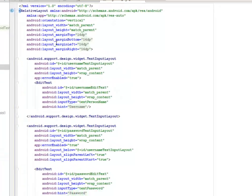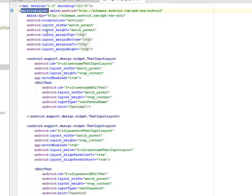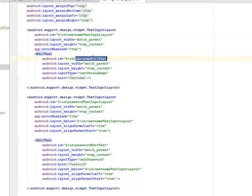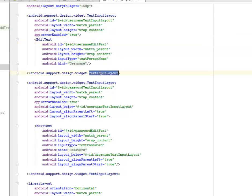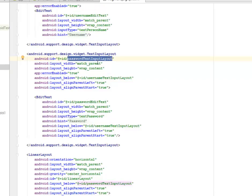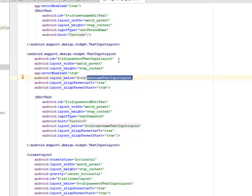The fragment_signing is holding on to the sign-in interface. We have the relative layout as the parent tag, orientation vertical, layout width and height match parent, margin top, bottom, left, right all 16 DPs. We call the text input tag of the Android design widget, where we have our edit text to hold on to the username edit text. We close it with a tag, then call another text input layout with the ID for the password text input layout, sitting below the username text input layout.